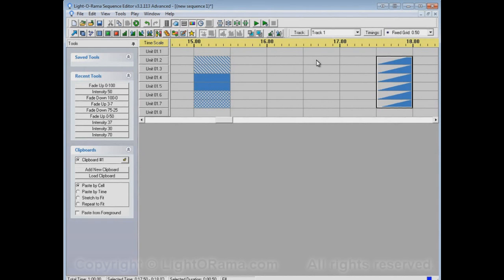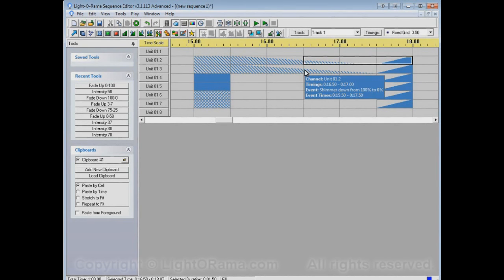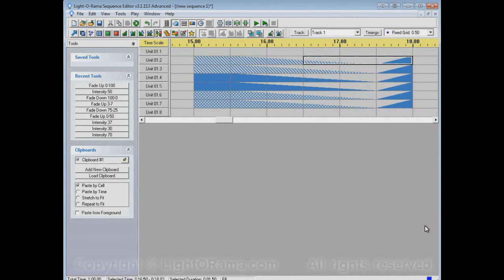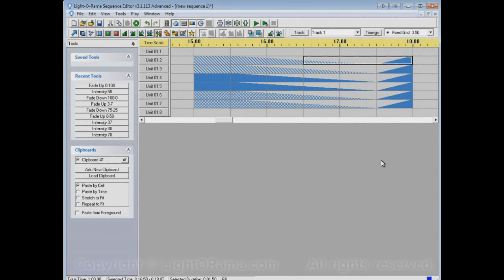The top two will be shimmers. Then fade downs with regular events, and then fade downs with twinkles. So, it always takes the effect type of the thing that precedes it, and the intensities go from whatever precedes it to whatever follows it.